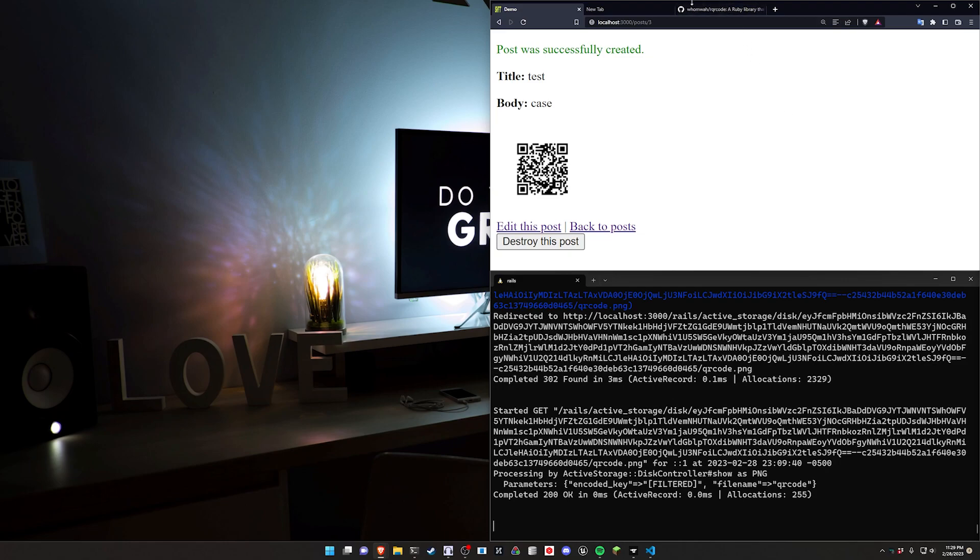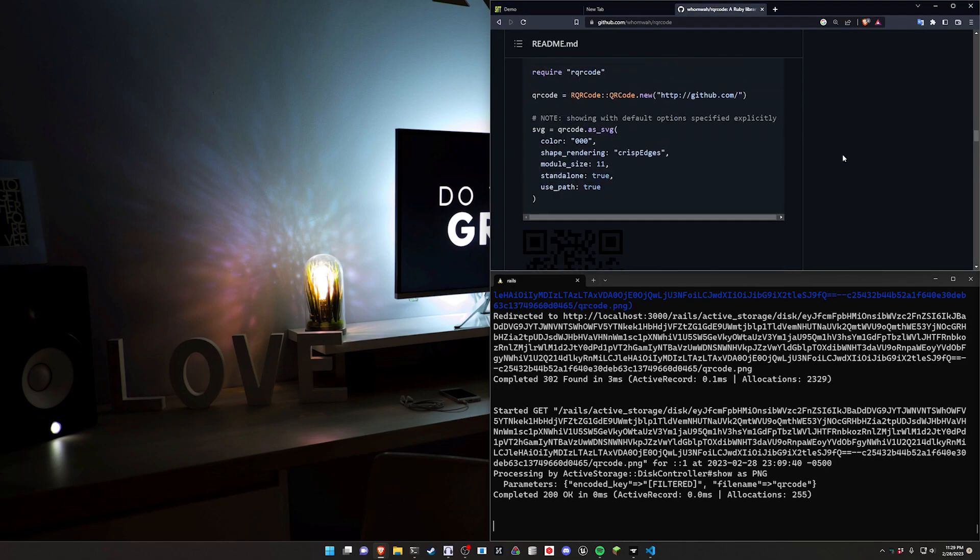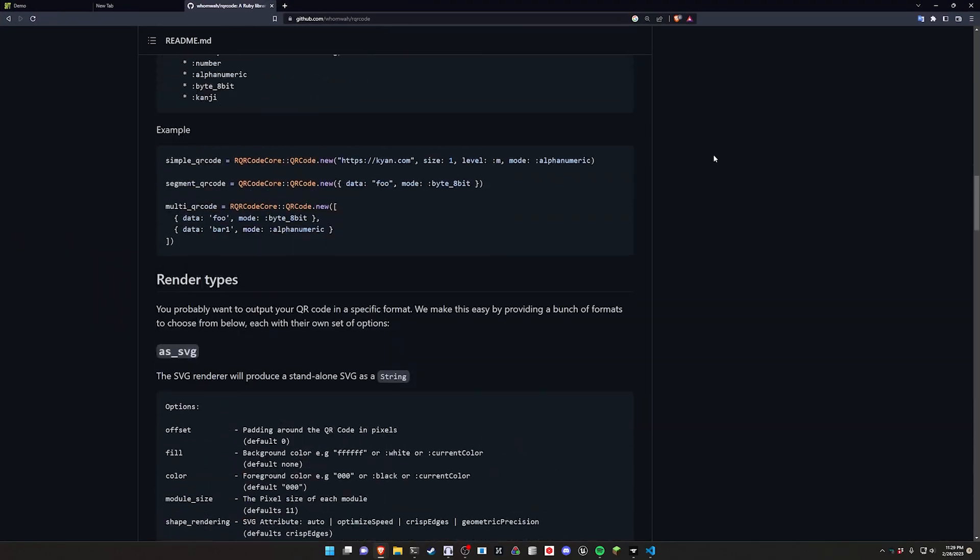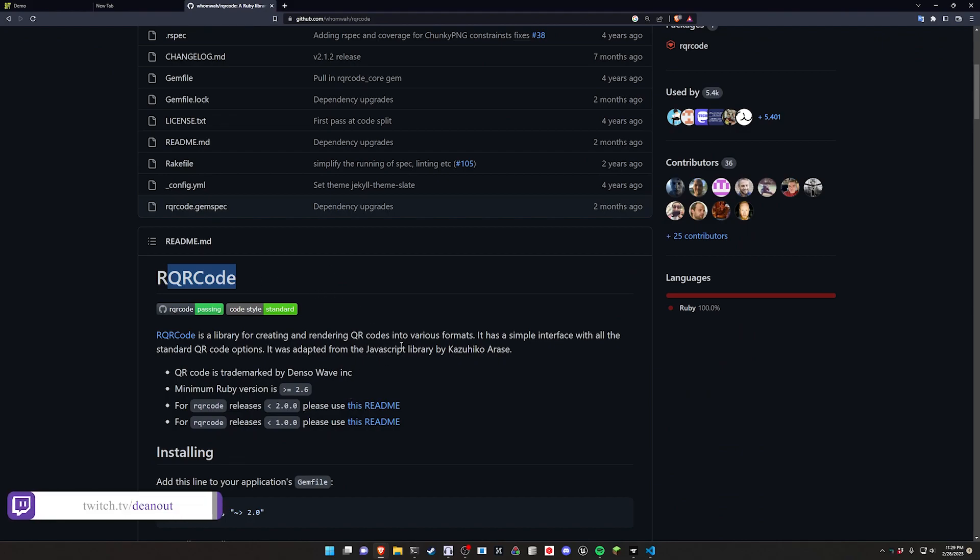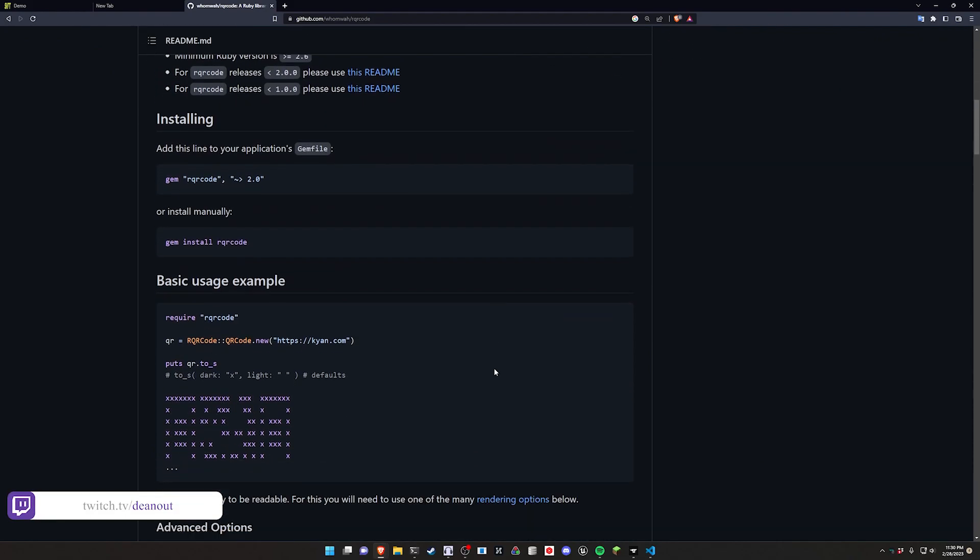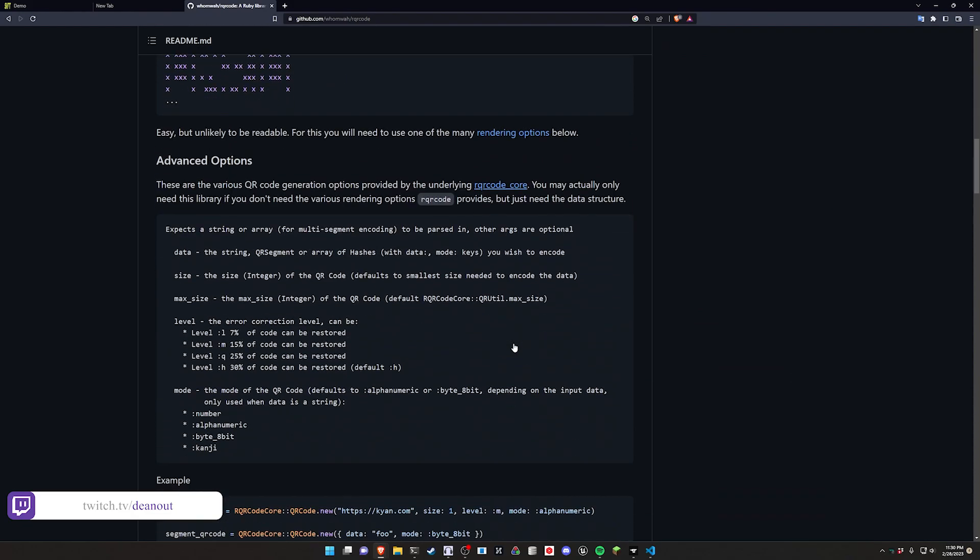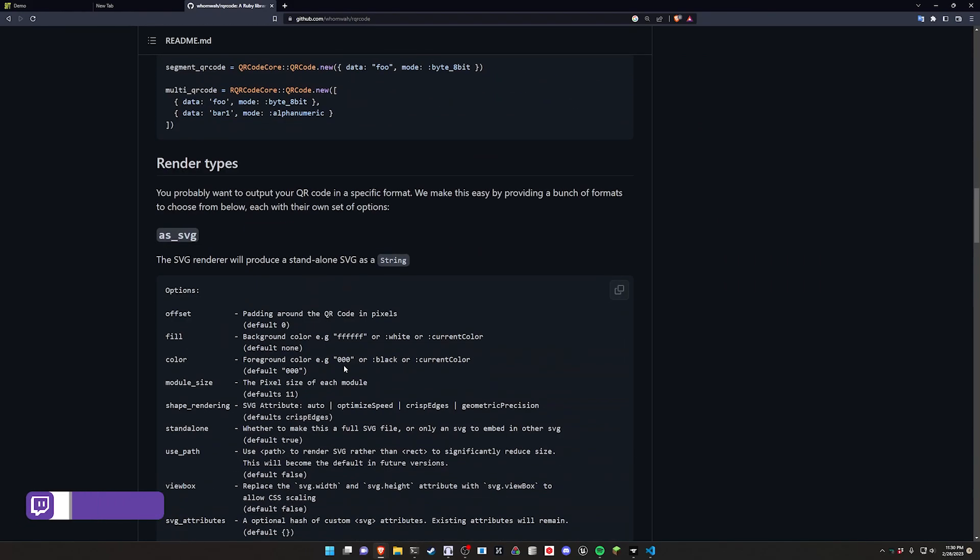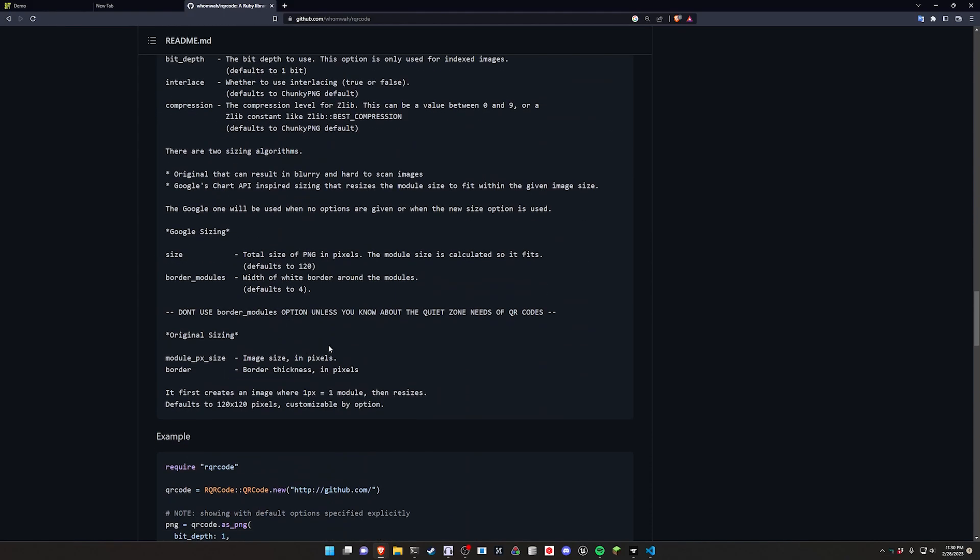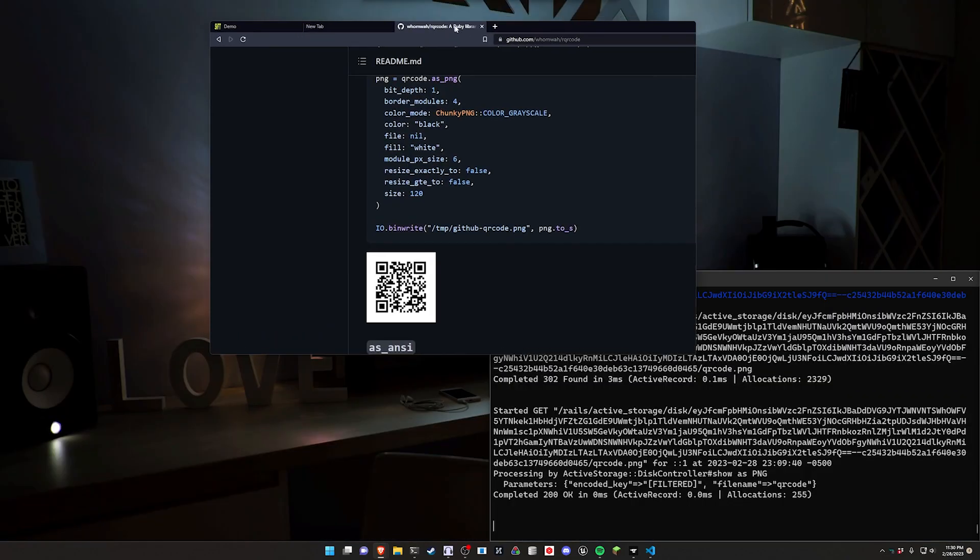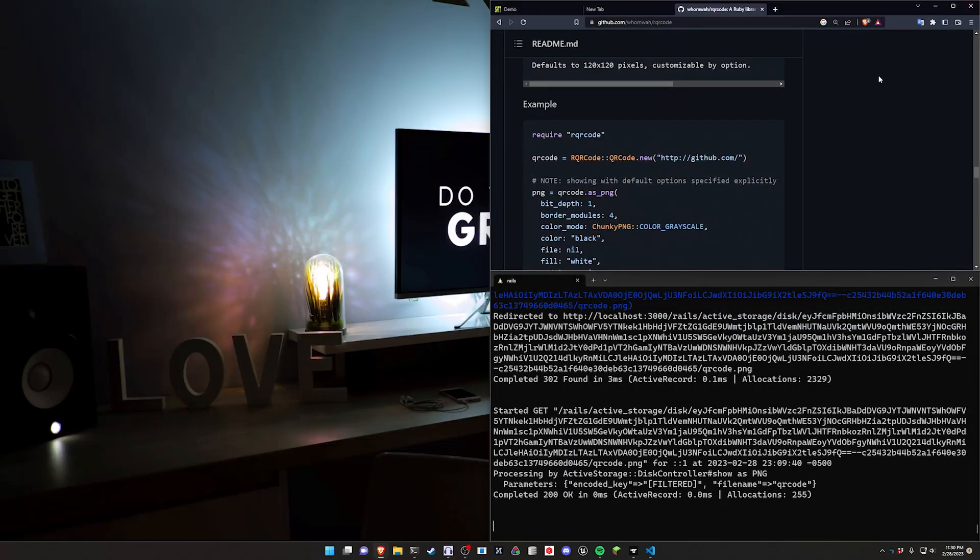For this we're going to be using this gem right here, the RQR code gem. It's pretty simple to use. It allows you to generate both an SVG as well as a PNG. In our case we're going to be using the PNG portion, which will generate a QR code similar to this. Let's get started by making a new Rails app.